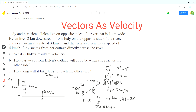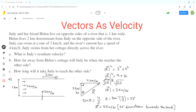The direction of the resultant velocity is 53 degrees downstream towards the river bank. So the final answer for part A is a resultant velocity of 5 kilometers per hour at 53 degrees downstream. Now we can move on to analyze part B.